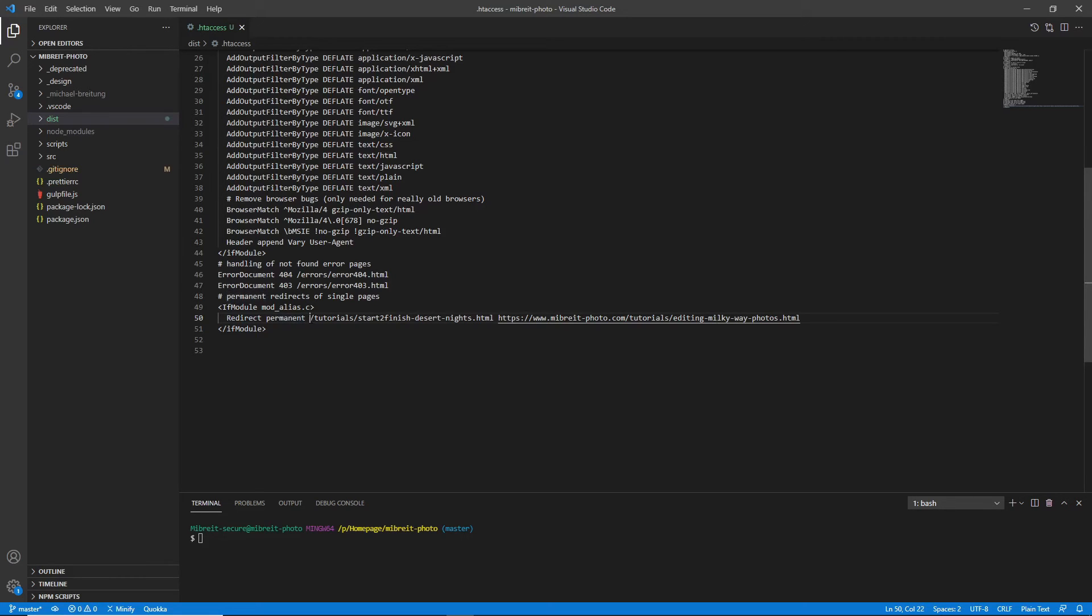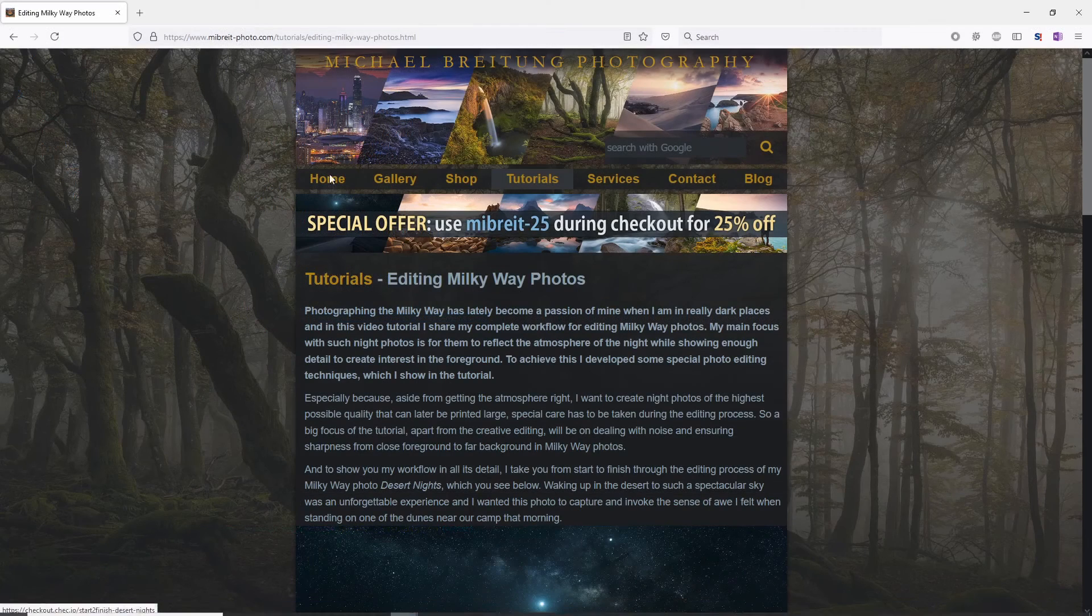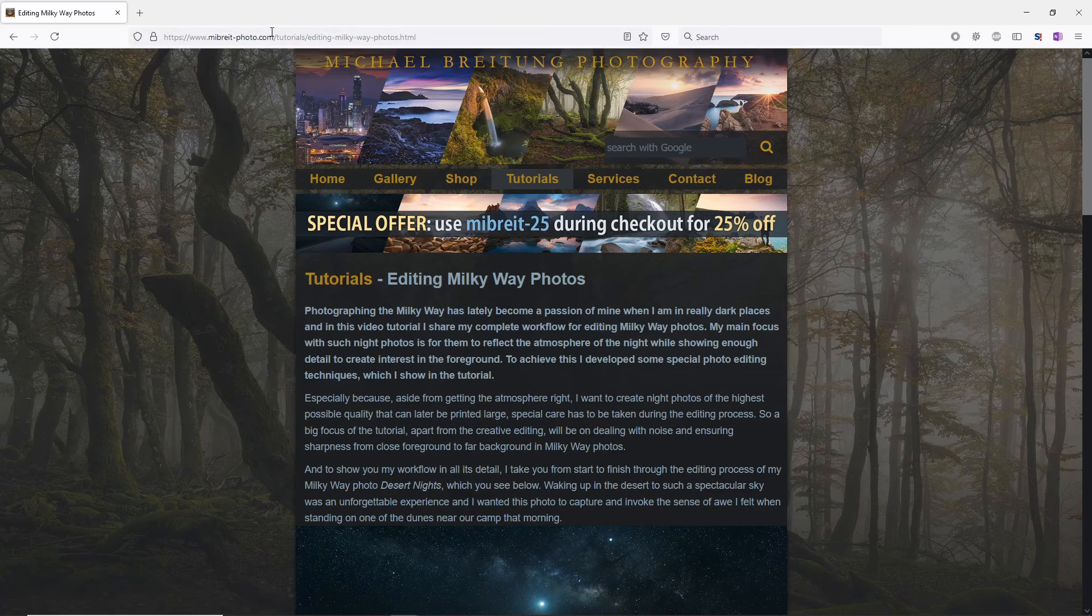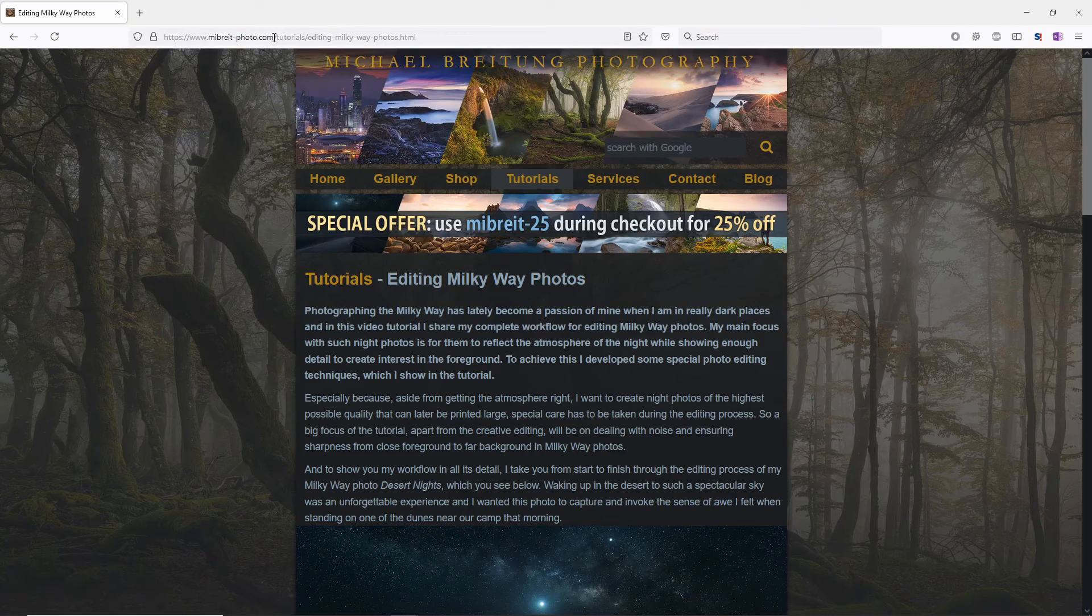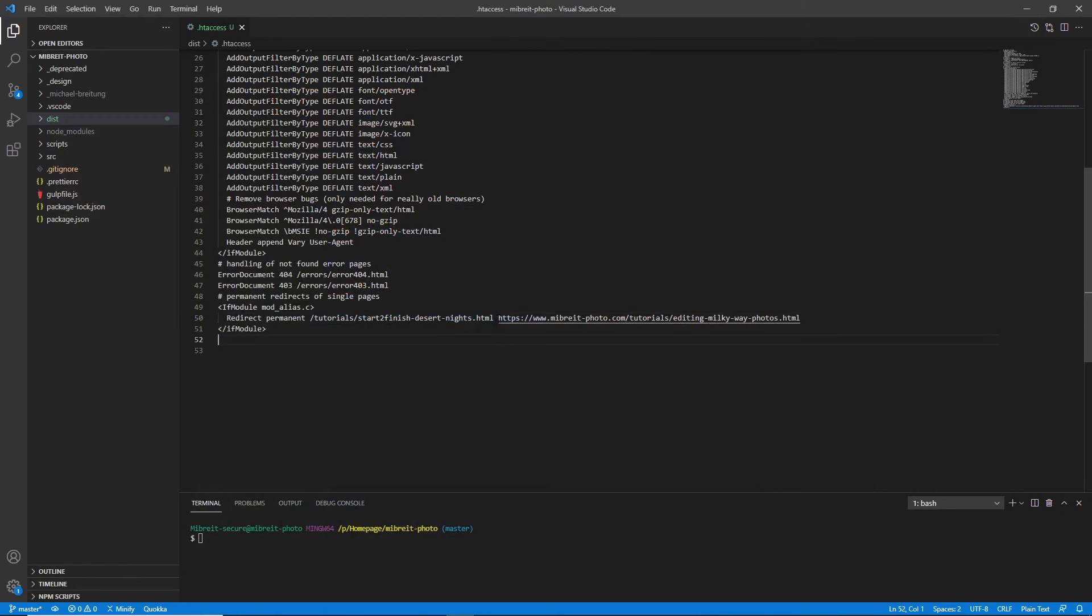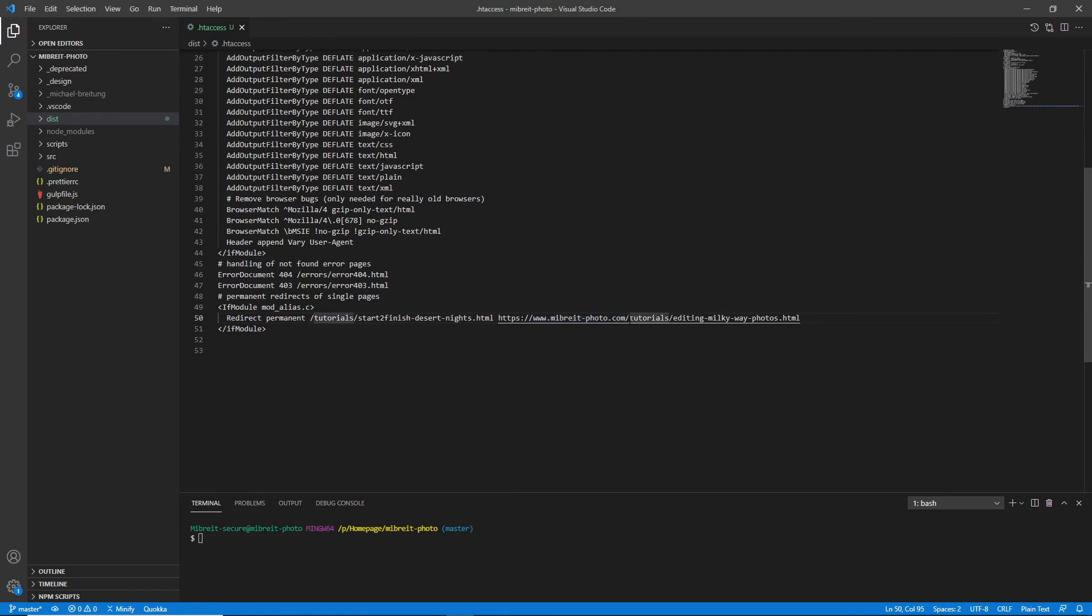So you want a permanent redirect from the old page. This is the next parameter you provide—the relative URL, so relative to your domain. Let's have a quick look—basically starting after your domain here with the first slash, tutorials, and then the old URL which was start-to-finish-desert-nights.html. Then you tell it where it should redirect this page to, and here you use the complete URL including the https, then your domain, and then the path of the new page. That's really all there is.